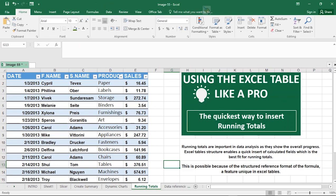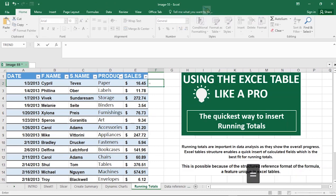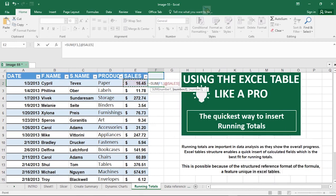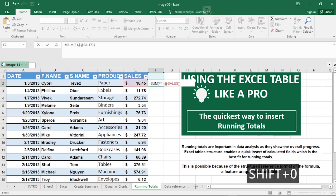Another powerful use of Excel tables is inserting running totals. Running totals are important in data analysis as they show overall progress. Excel's table structure enables quick insertion of calculated fields, best fit for running totals, thanks to the structured reference format — a feature unique to Excel tables. To insert running totals, type an equals sign and use the SUM function, select the first cell, hit comma, then select the next cell — it references it as '@[Sales]'. Close the bracket and watch the magic happen.